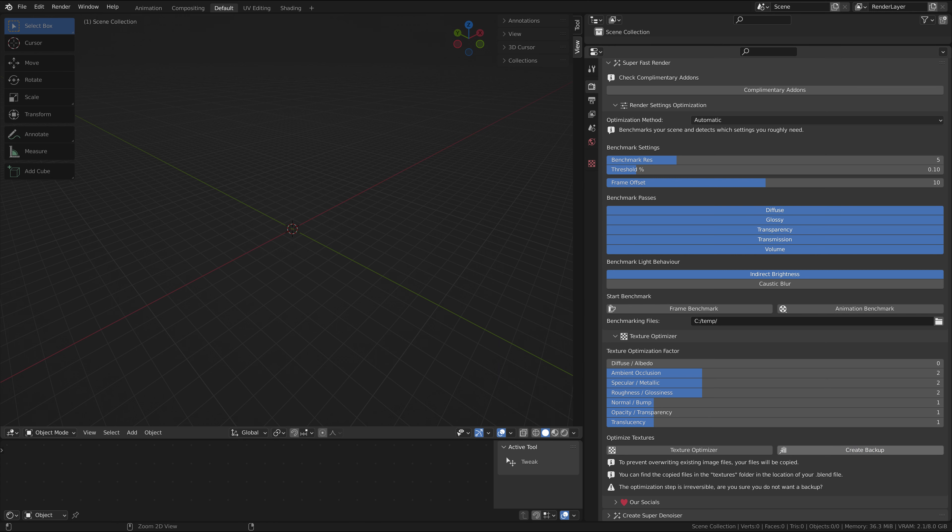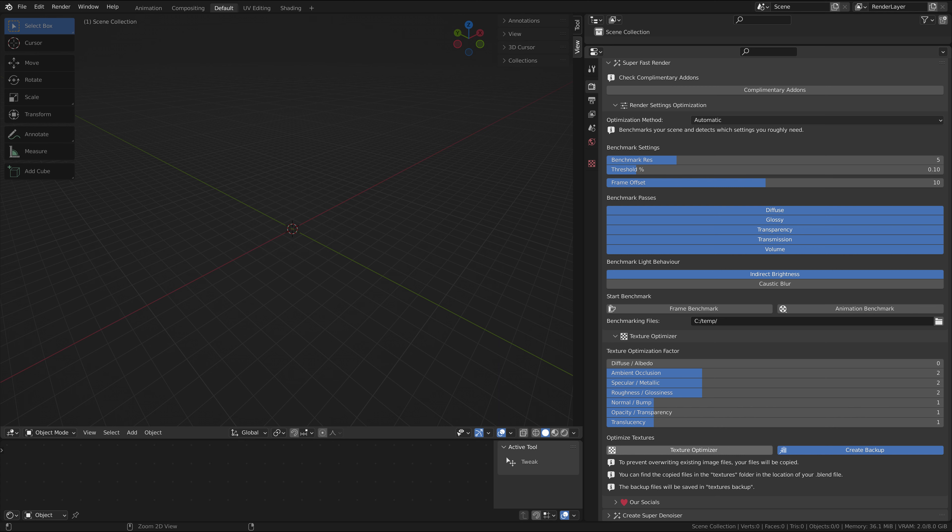If you disable it, you will get the warning that it is irreversible. Clicking Optimize Textures will copy all of your textures into a separate folder directly next to where your blend file is saved. Copying them over is important, as you wouldn't want the original texture files to be modified.